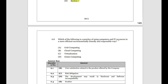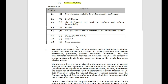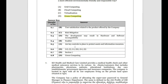Which of the following is the practice of using computers and IT resources in a more efficient, environmentally friendly and responsible way? Grid computing connects underutilized resources in a network. Cloud computing involves virtual storage. Virtualization converts physical resources into virtual form. None of these talk about environmental responsibility. Green computing talks about efficient usage of resources in an environmentally friendly and responsible way — so Green Computing is the correct answer.